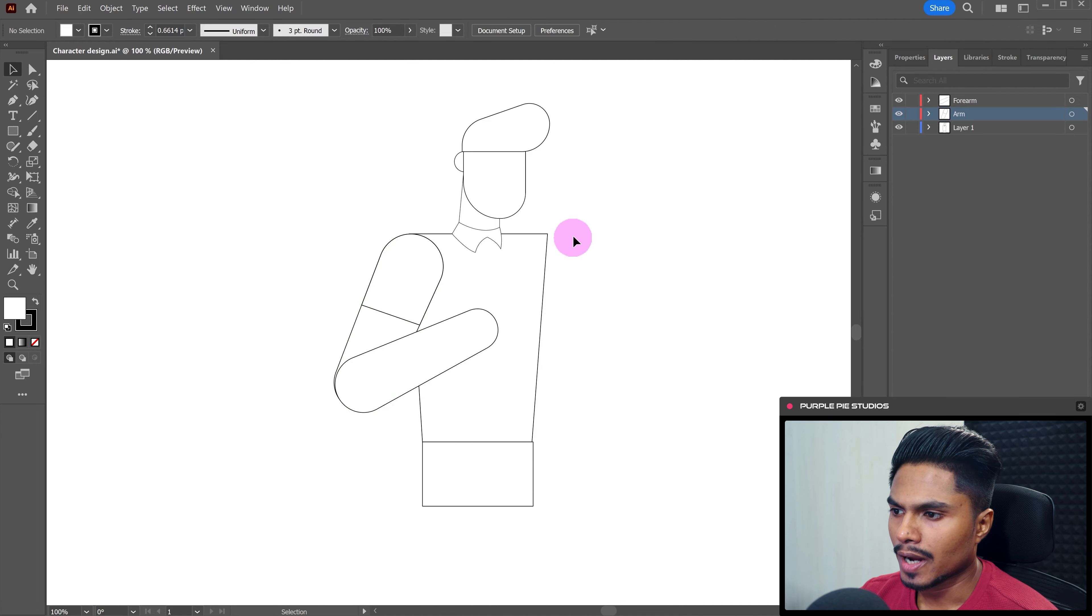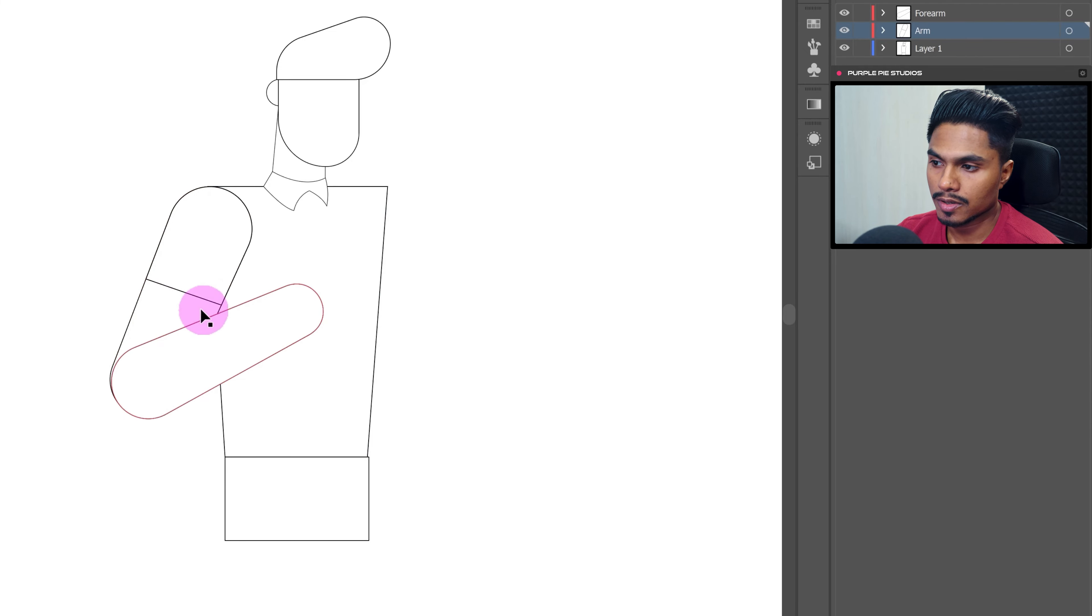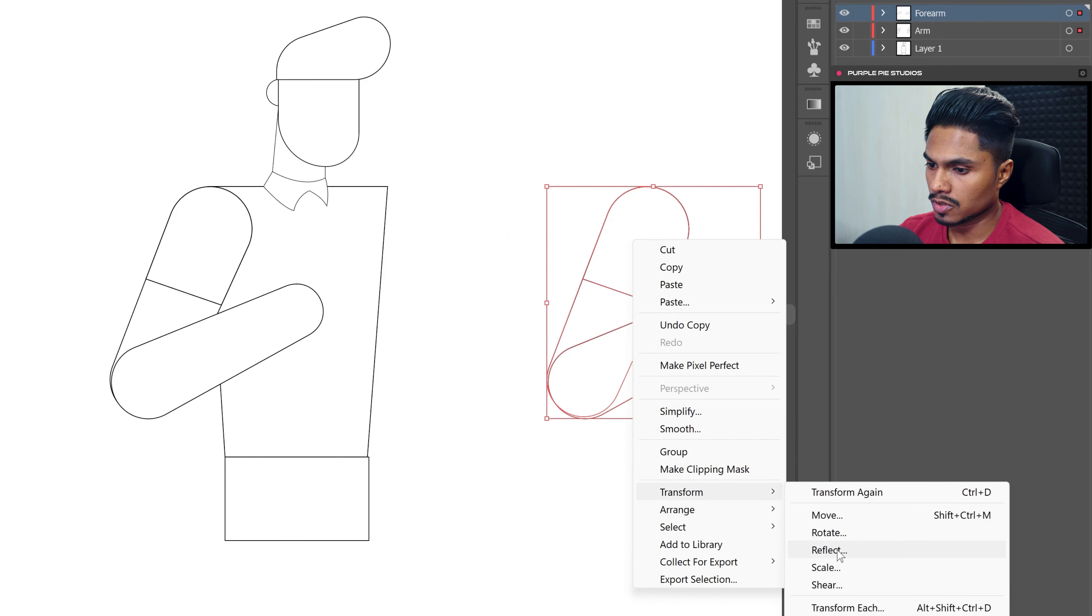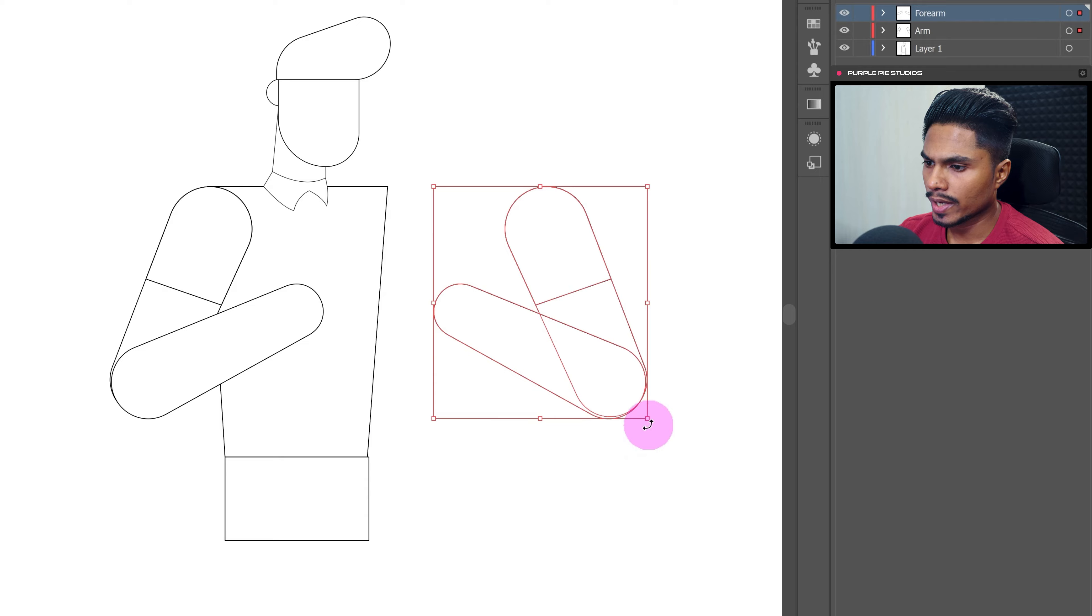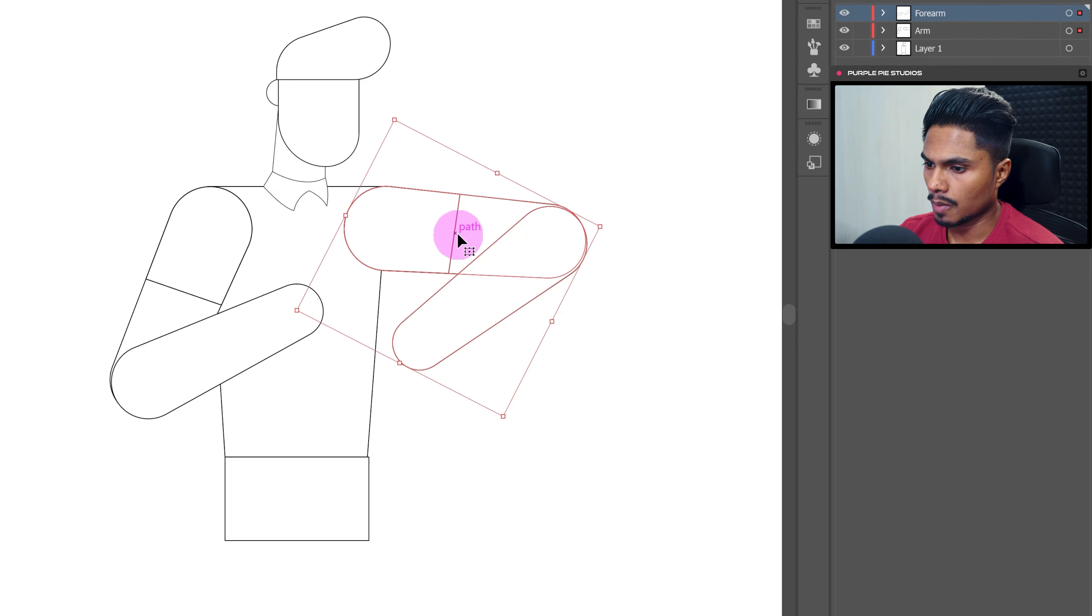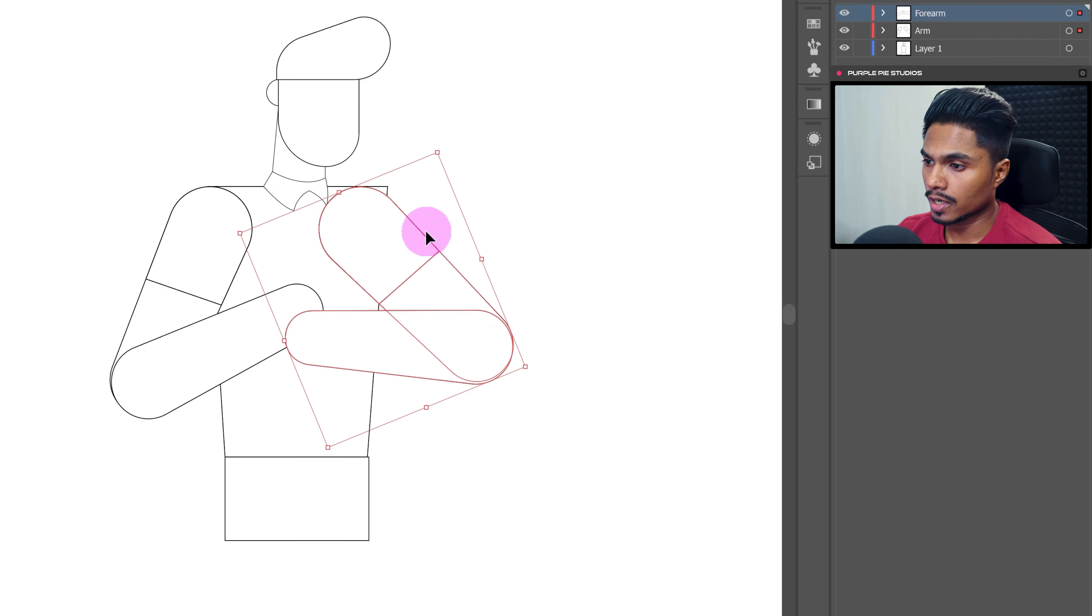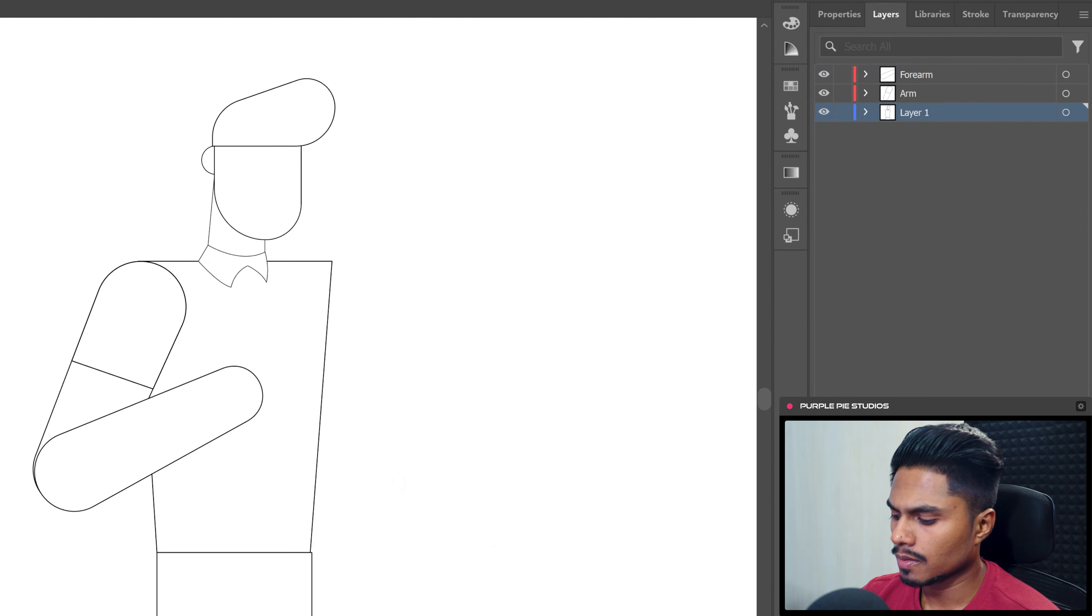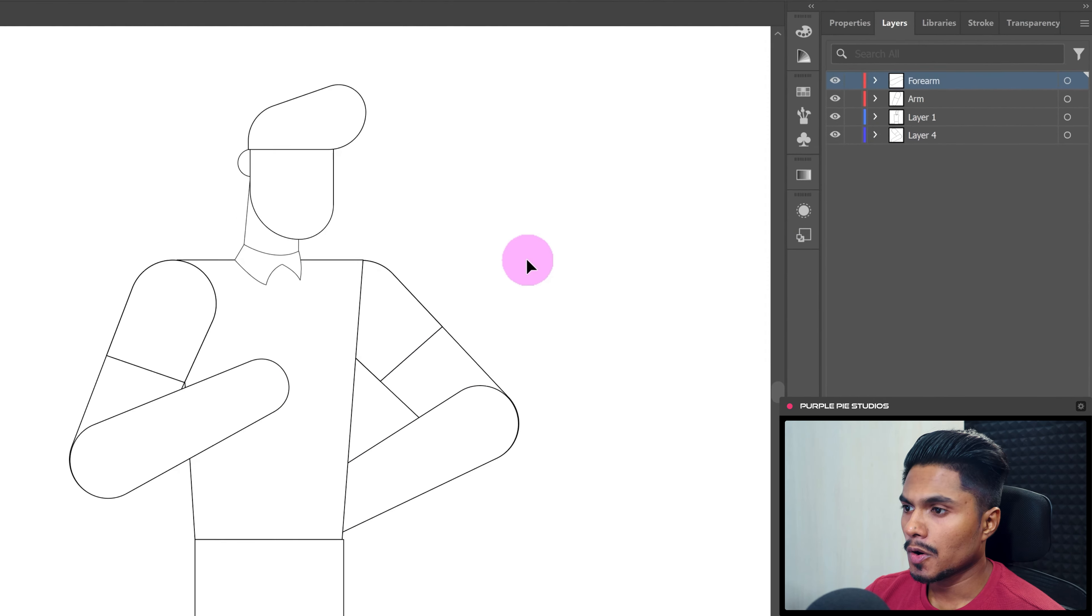And now let's design the other hand. So we don't have to redesign the other hand, we can simply duplicate this one more time and just change the position. So first we can flip it. And then we can change the position of the arm and the forearm to give a different pose for the hand. And let's place it behind the body layer.